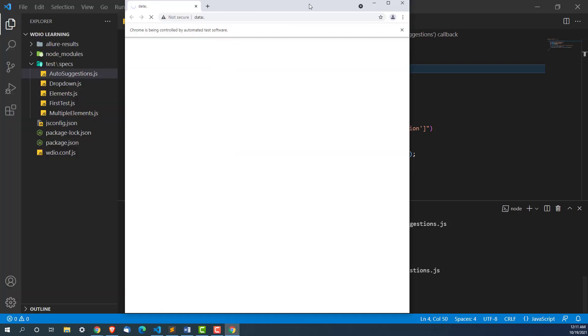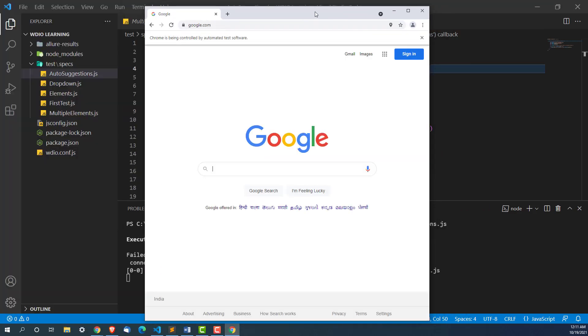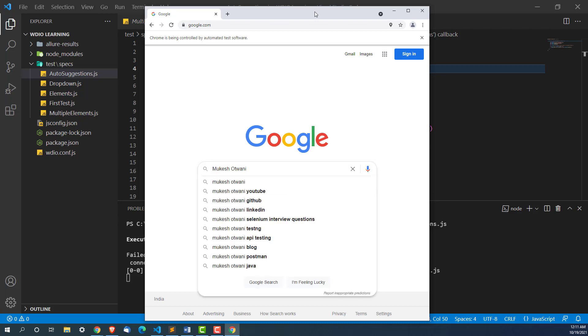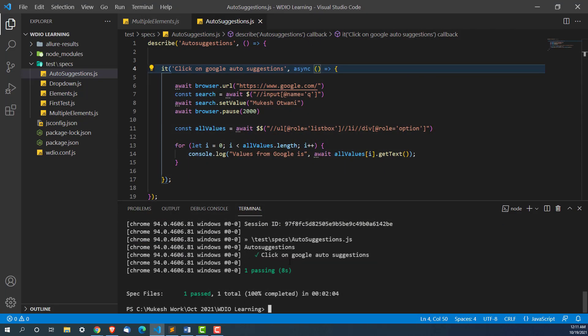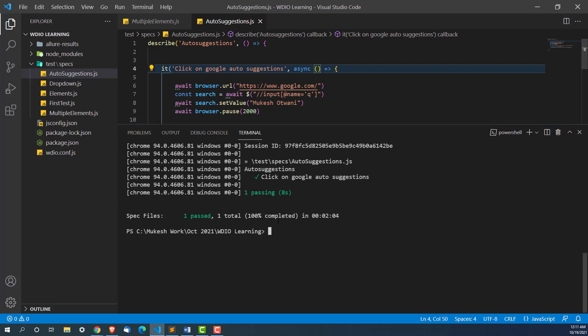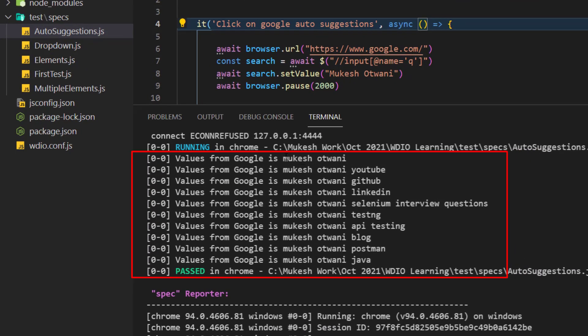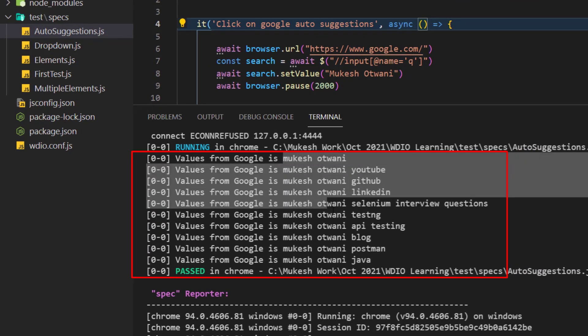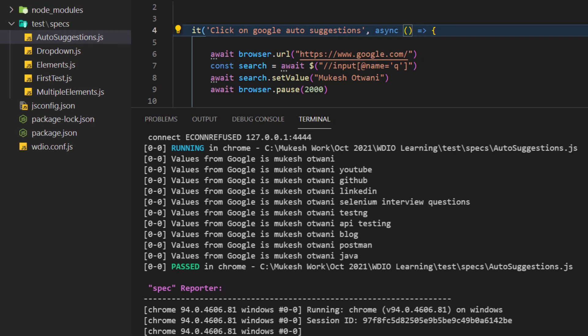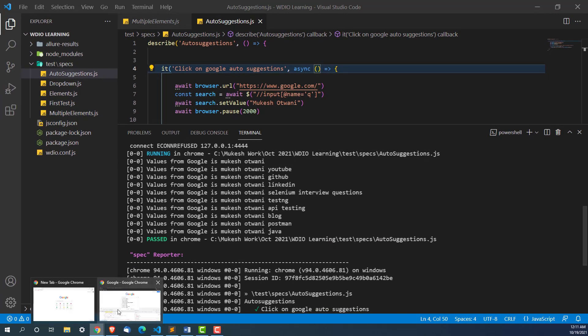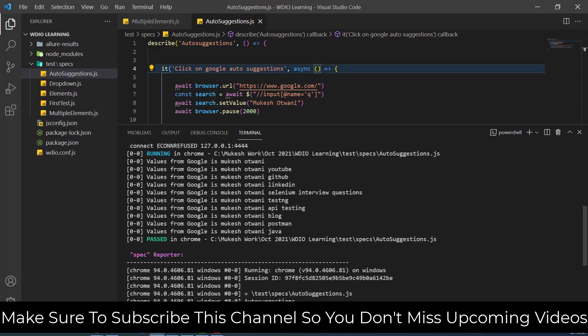It's running in Chrome. It should open Google, type mokisho 20, wait for two seconds. Can you see all these values? It captured all these values which is coming from Google. This is the one that we have typed. It is printing to here.